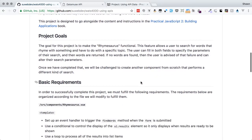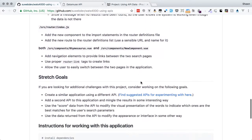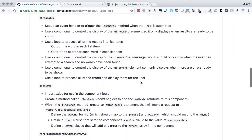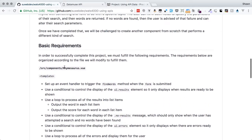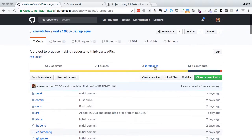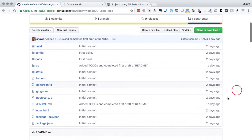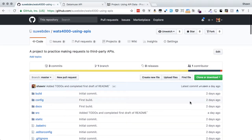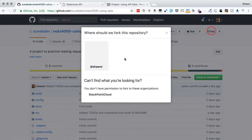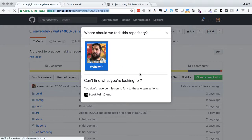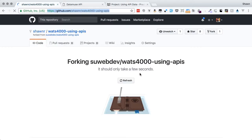That's everything in terms of what we're doing in this project. All of our edits in the supplied file are going to be in the Rhymesaurus.vue file. If we go in there, we'll find a bunch of to-dos. We'll also have to update the router definition, so there are a couple of to-dos in that file as well, and we'll be creating a brand new file. Let's start out by forking this repository into our personal GitHub account, which makes a copy of this repository for us so that we can work from it on our own.